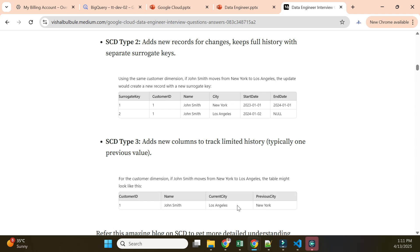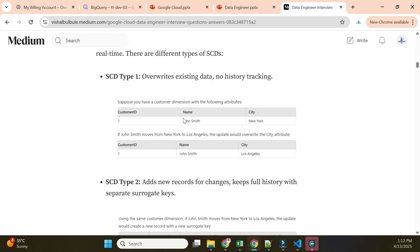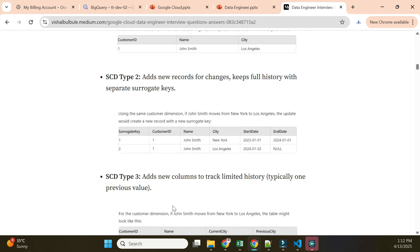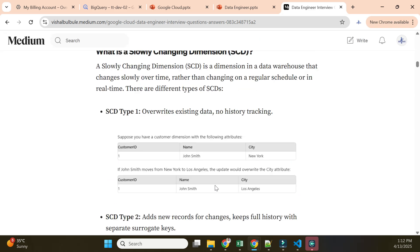SCD Type 3 adds columns instead of rows - for example, a 'current city' and 'previous city' column. This partially holds historical data - it only shows the previous city. If John moves from Los Angeles to New York and then moves again, we lose earlier history. So Type 3 only maintains partial history of the current and one previous value.